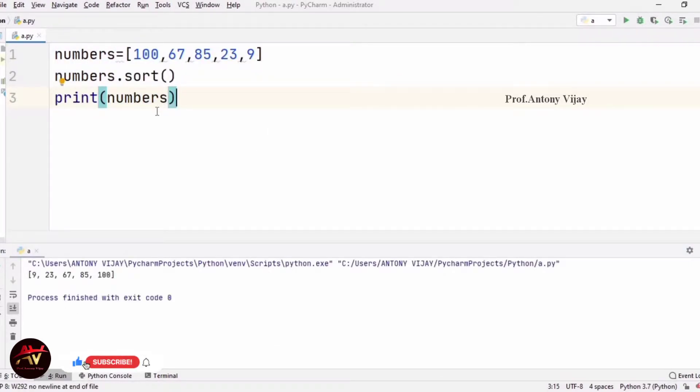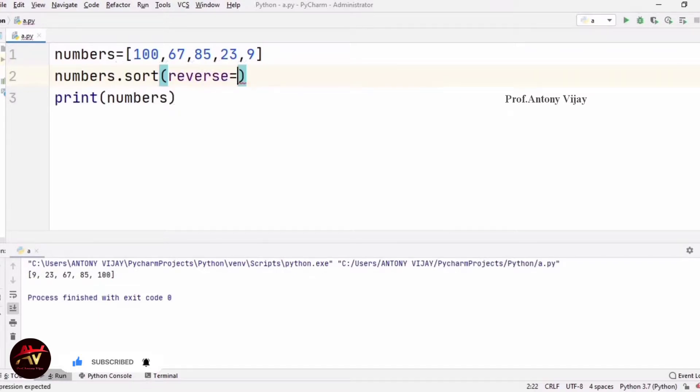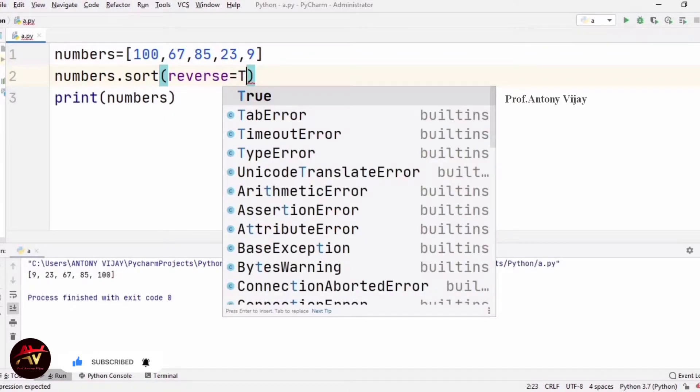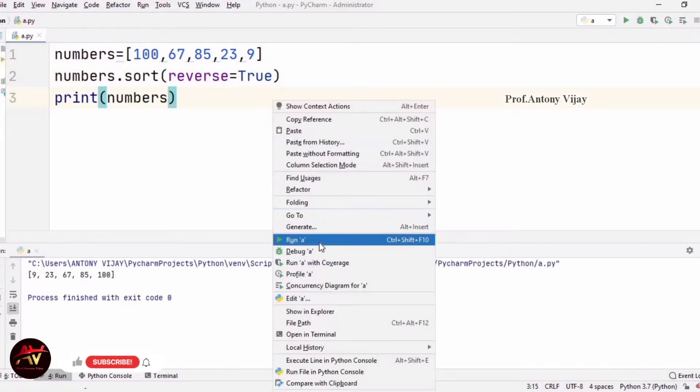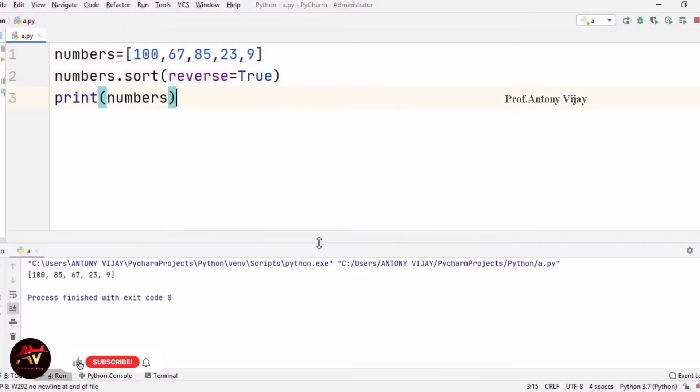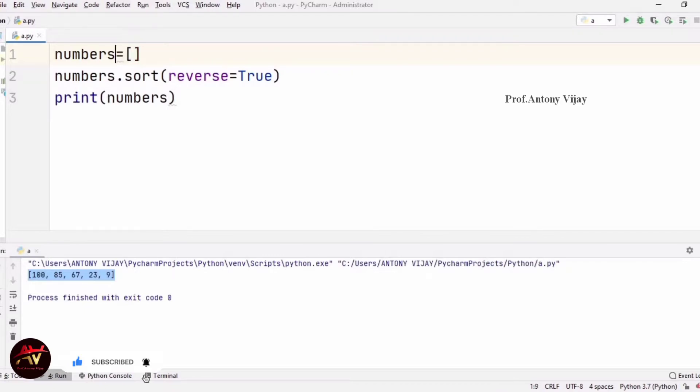In case if you want to print it in descending order, you will create in the bracket reverse is equal to true. In true, we will create a list of numbers.